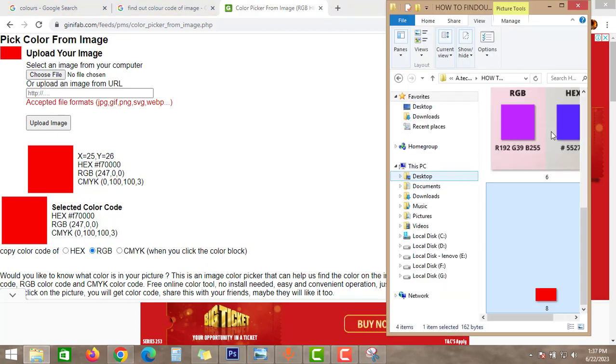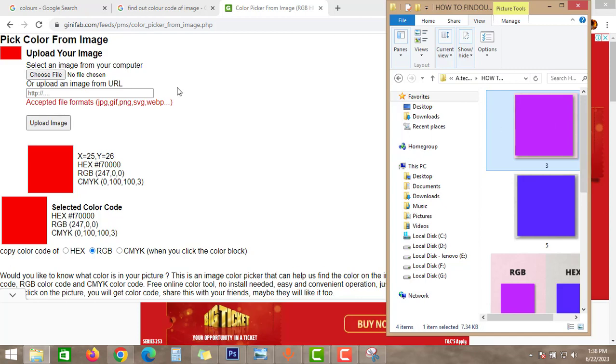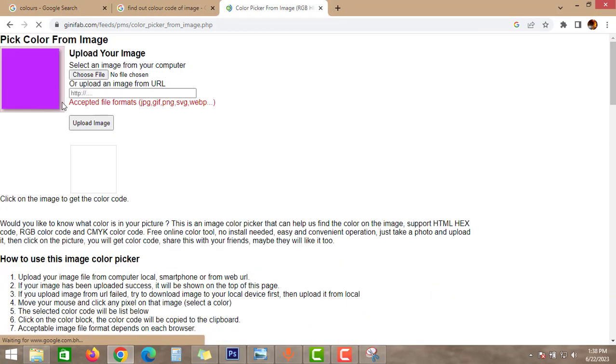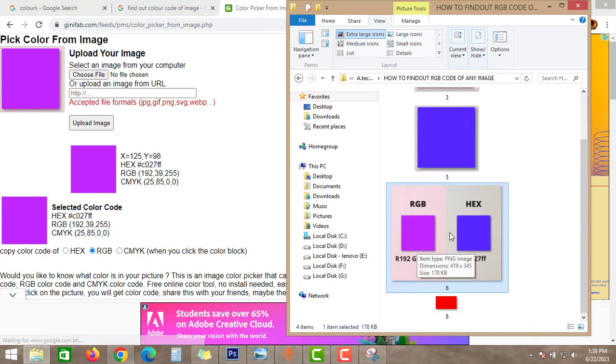I have two more images in my folder that we will test in this site and then we will try the same color in Photoshop. First upload this file and then select this image. As you can see guys here, RGB color 192, 39, and 255.